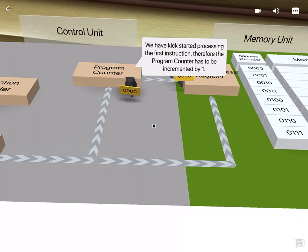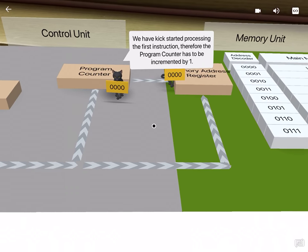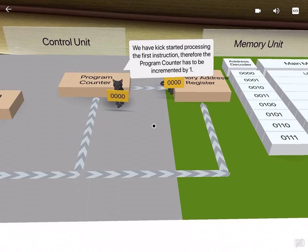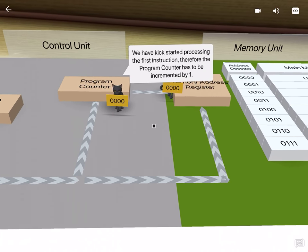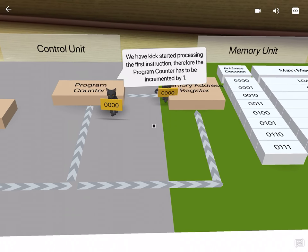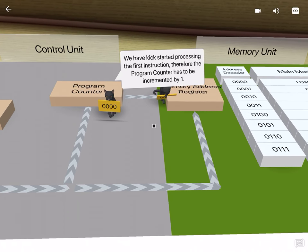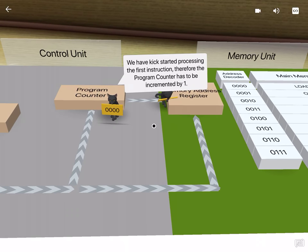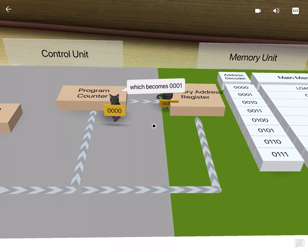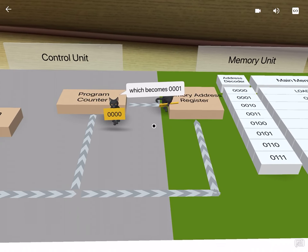We have kick-started processing the first instruction, therefore the program counter has to be incremented by 1, which becomes 0001.